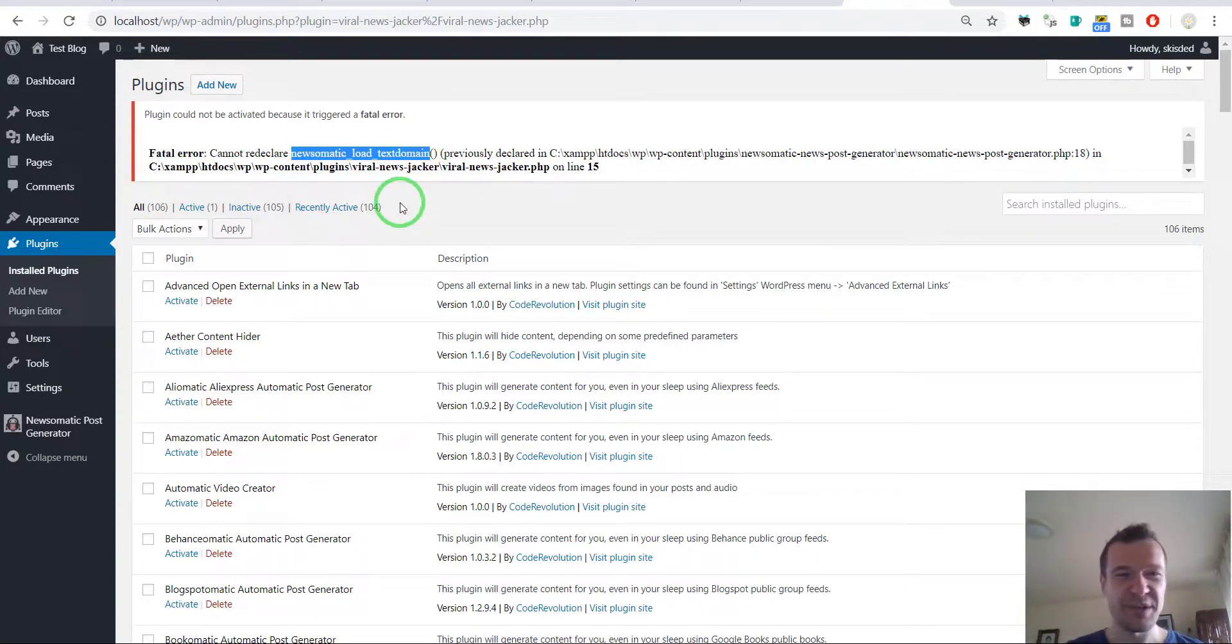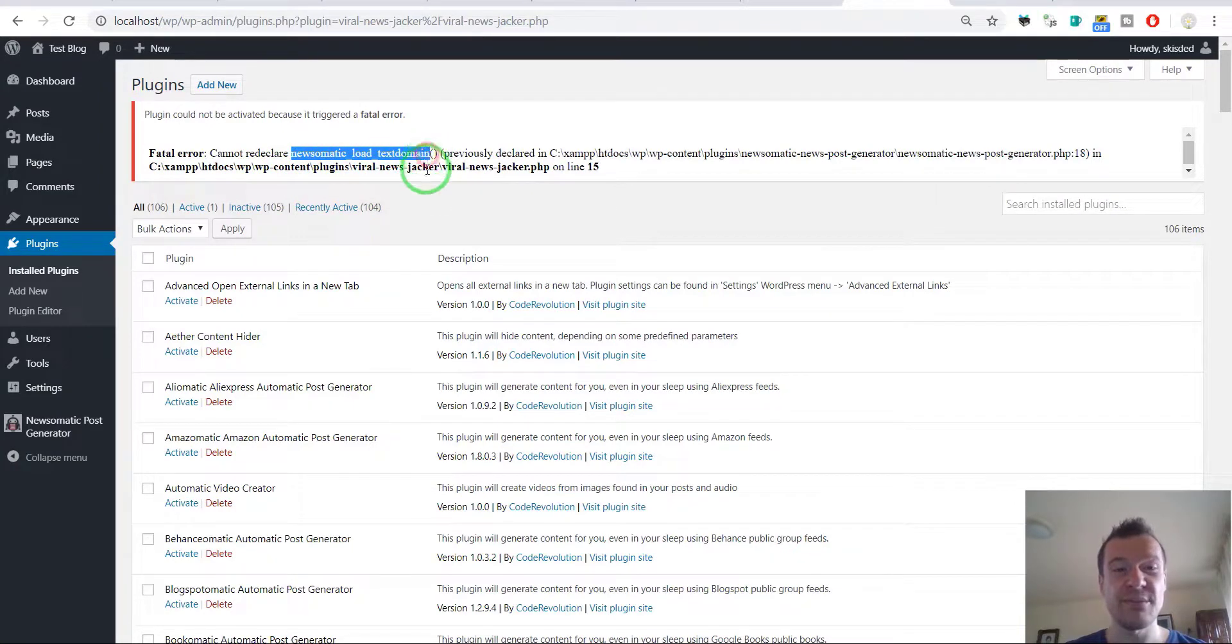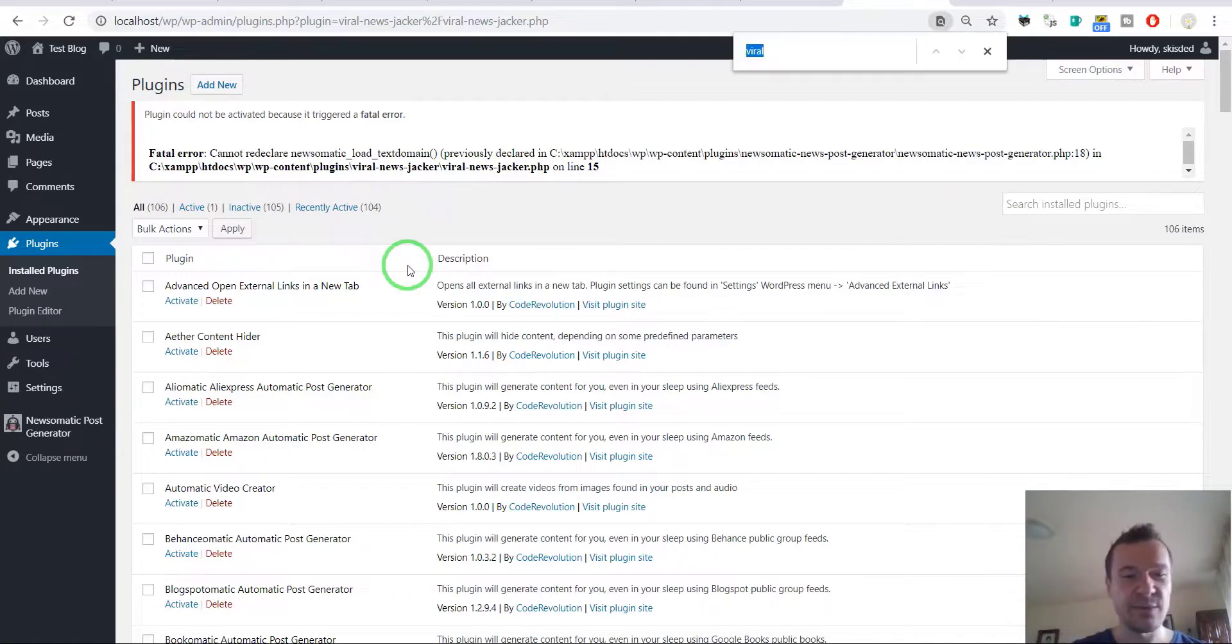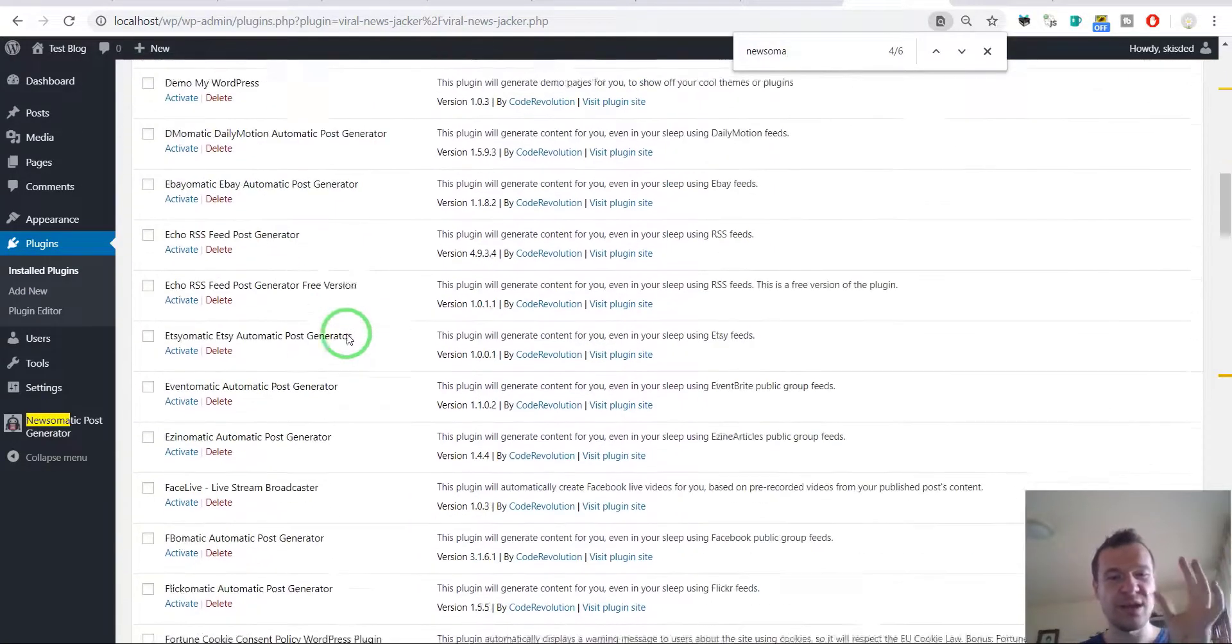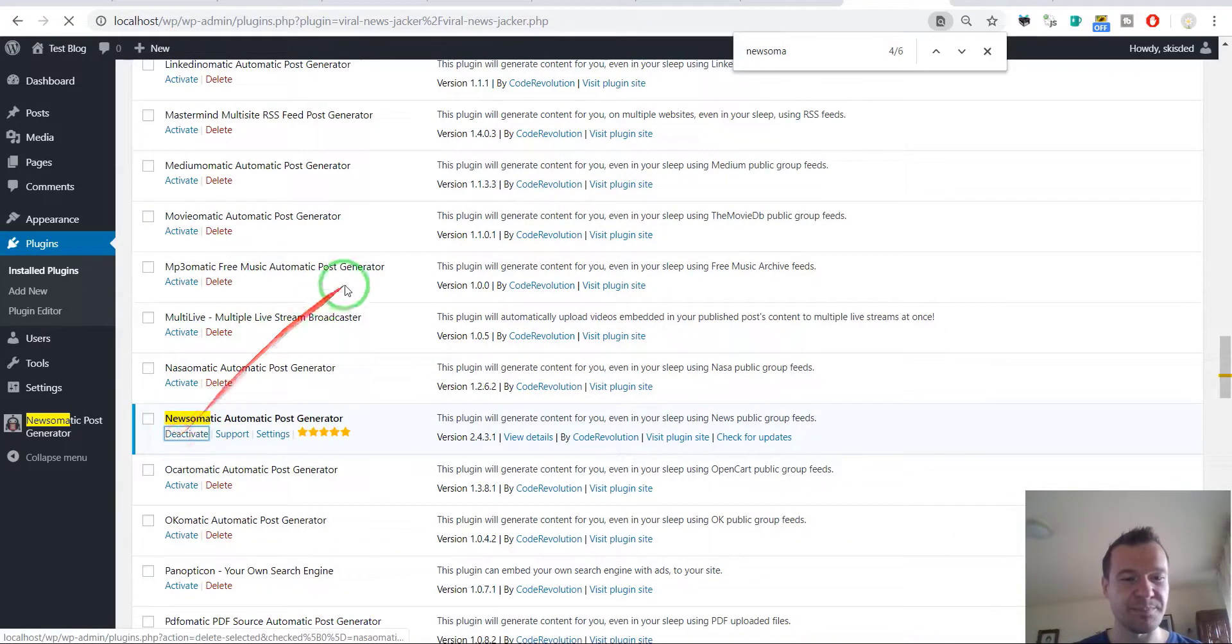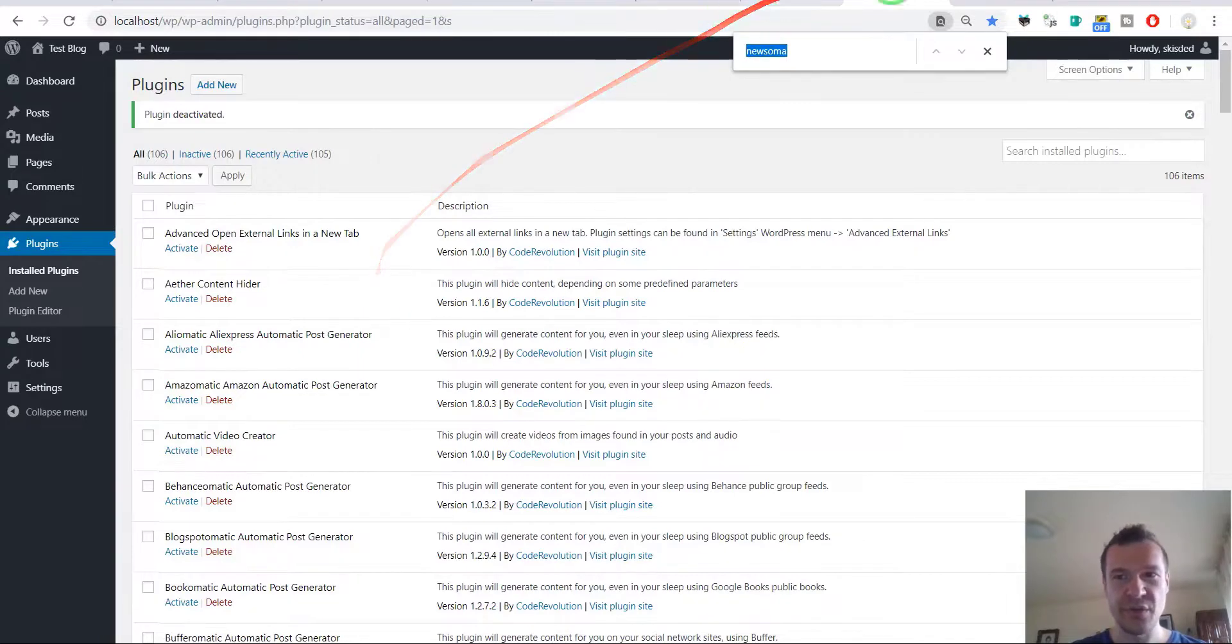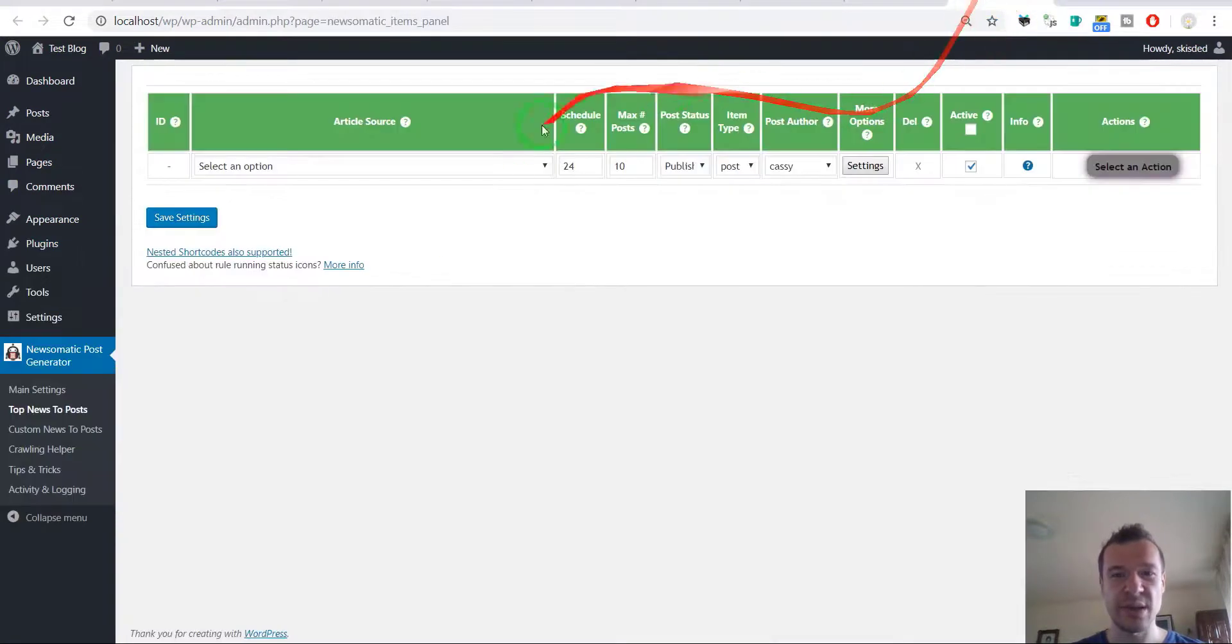Wow, this is a surprise because the Viral News Jacker has some functions with the same name as Newsomatic has and the same plugin cannot be activated twice. Now let's go ahead and deactivate Newsomatic so we have to do this by activating and deactivating them and switching between them to see the differences.